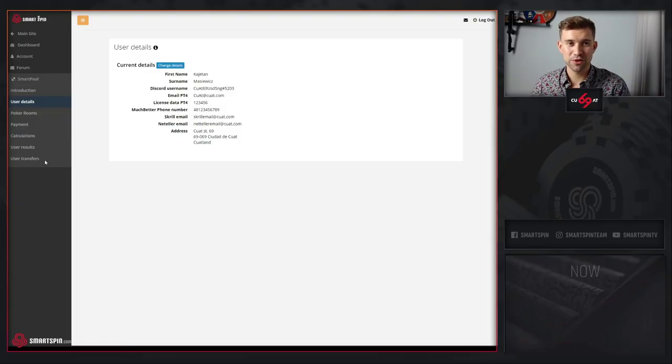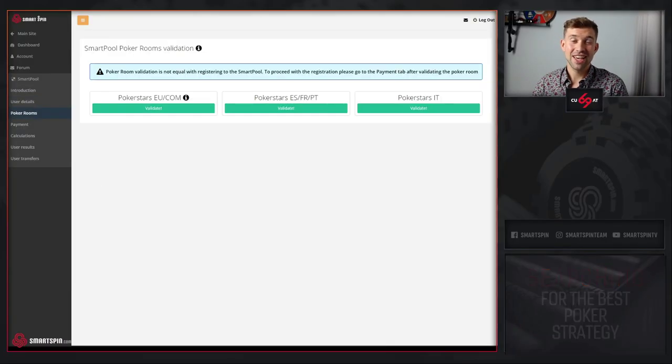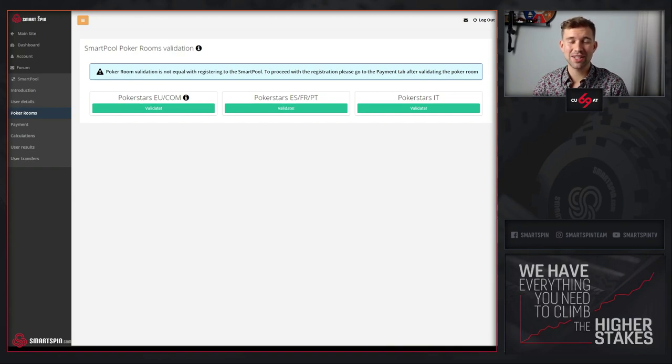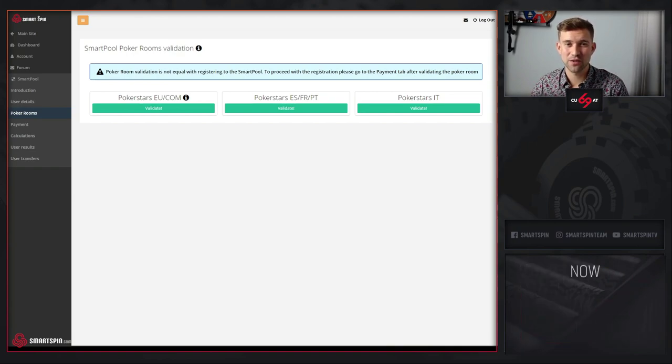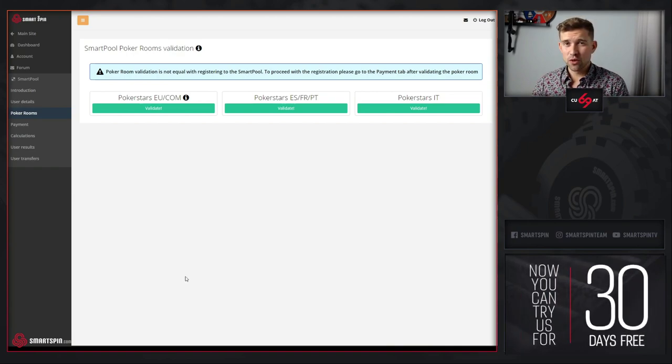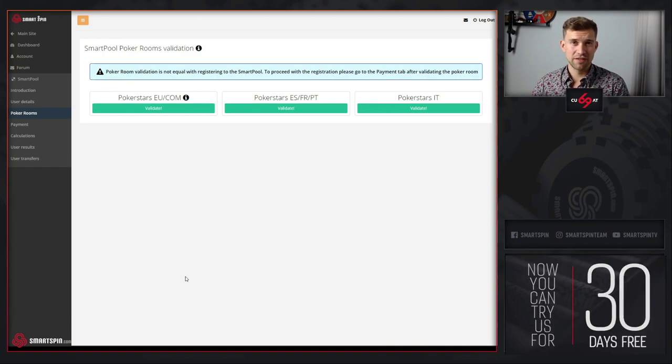Now you can proceed to the PokerRooms tab. You need to validate PokerRooms that you want to buy subscriptions for. The subscription will work automatically for all of them.